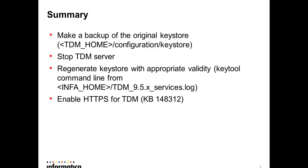Then enable HTTPS for TDM, or we can say configure the HTTPS for using the new keystore. You can find that in details in KB 148312.